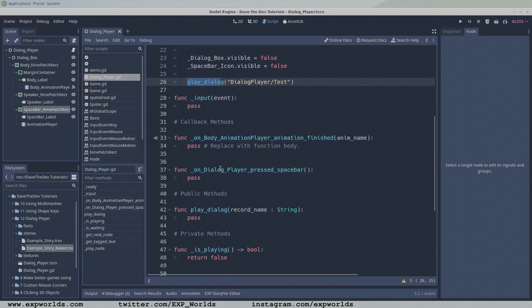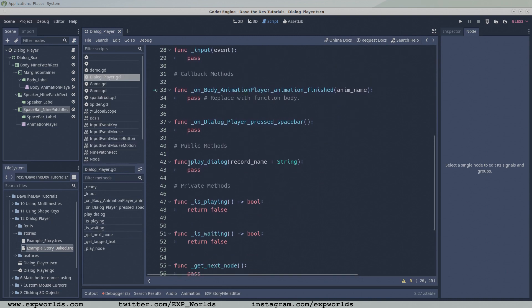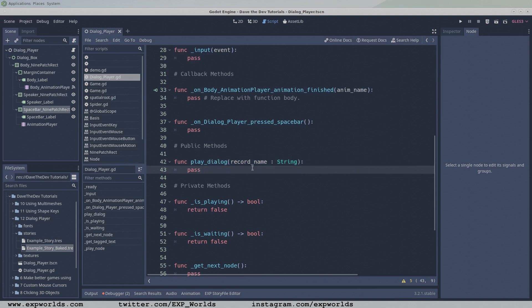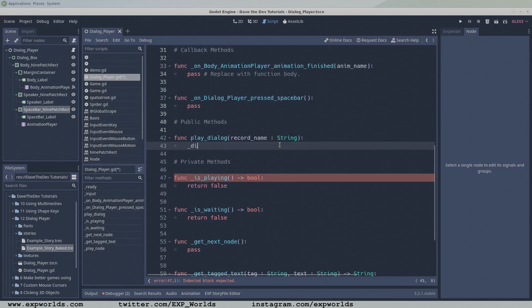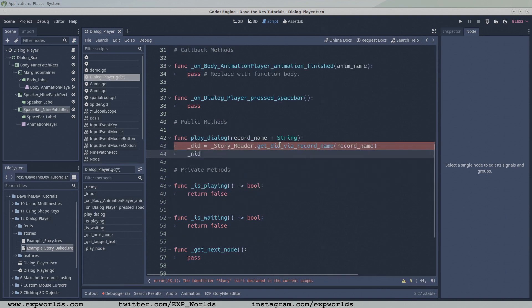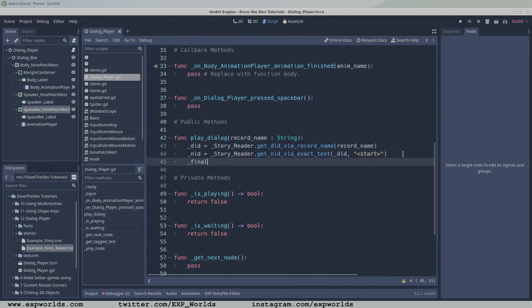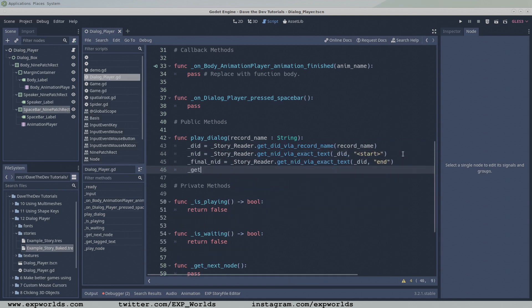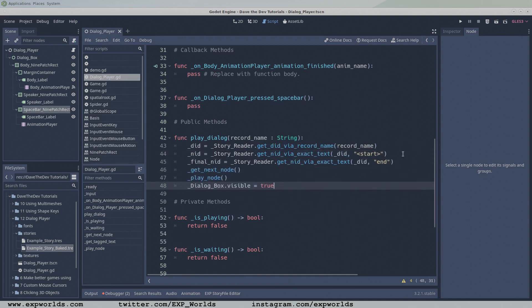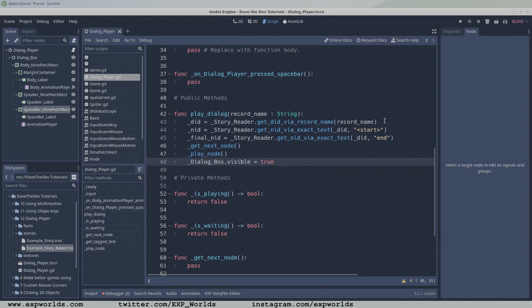Now we're ready to really get into the details. Let's code the playDialog function. We have the human readable unique name for the dialogue record in the story file, via the input parameter, but we need the record's numerical DialogID.